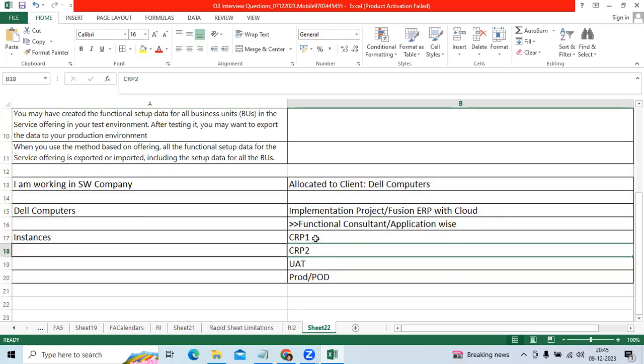Between CRP1 and CRP2 we will add the new requirements we consider as a gap. Those we will fix by DFF, Page Composer, Reports, Programs, Customizations.